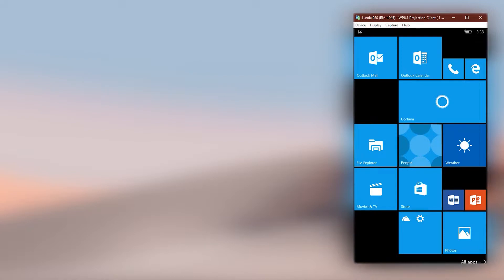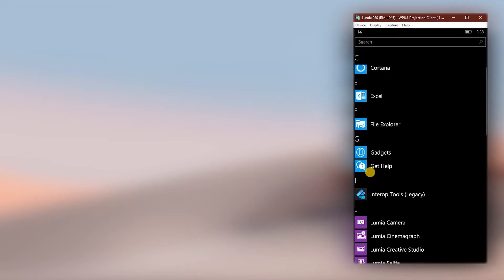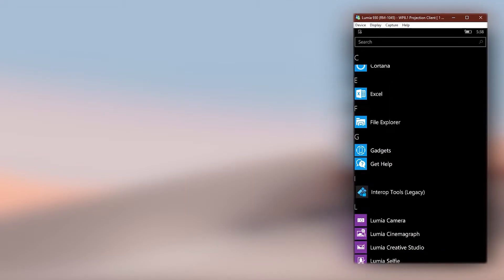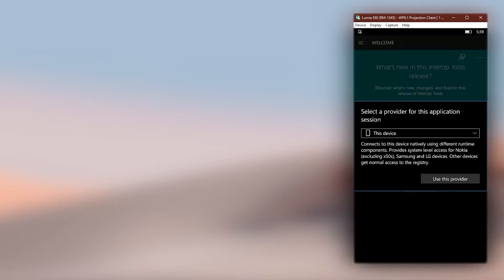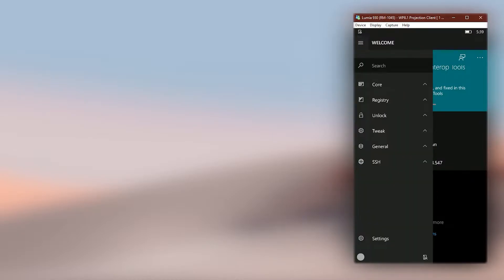To get to that, open InteropTools. Then choose this device as the provider. Open the hamburger menu bar and expand the general section, then click on default apps.